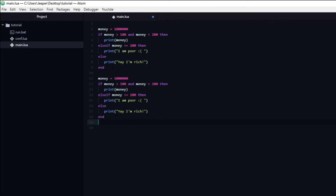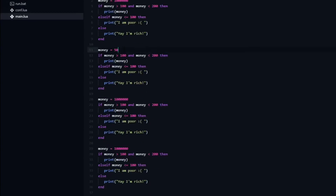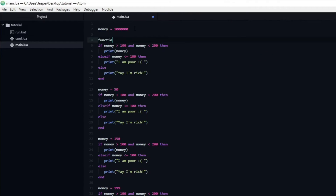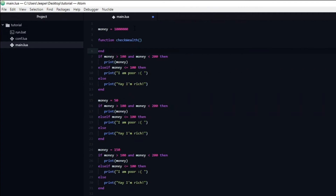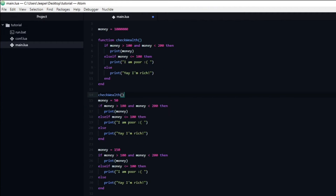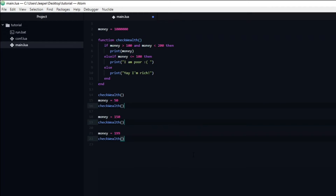Let's take our money if statement. If we want to trigger this code multiple times, we could copy and paste it — but this becomes a lot of code very fast. We can clean it up by creating a function instead. In order to create a function, we type function followed by the name of the function and parentheses. I will name the function checkWealth. This indicates the start of the function. To indicate the end, we type the keyword end. Now we can move the entire if statement inside the function and remove the duplicates. Now if we simply type checkWealth() it will trigger all of the code inside the function.